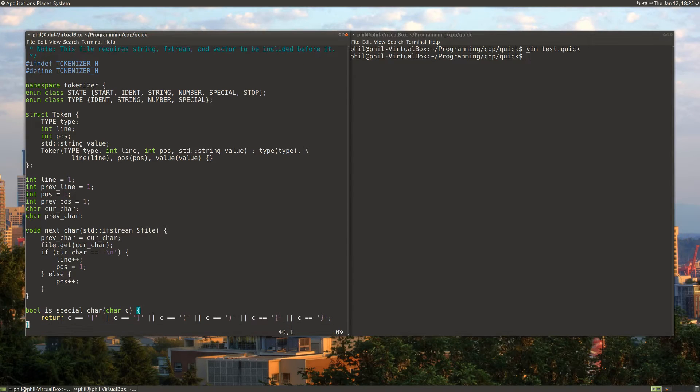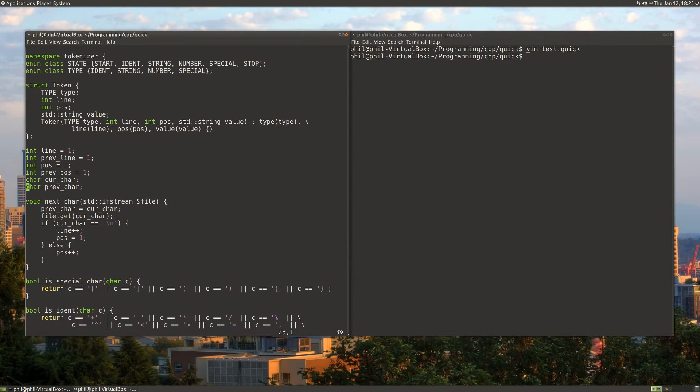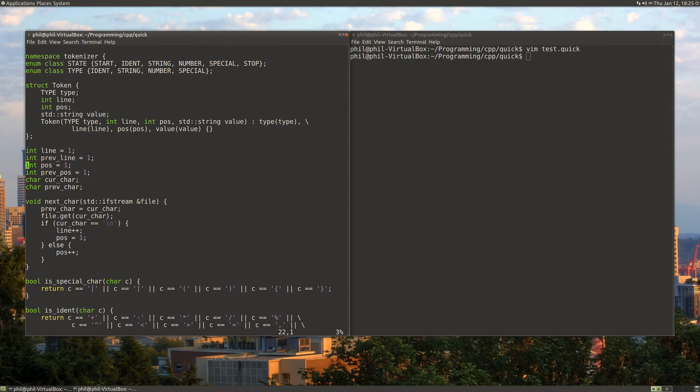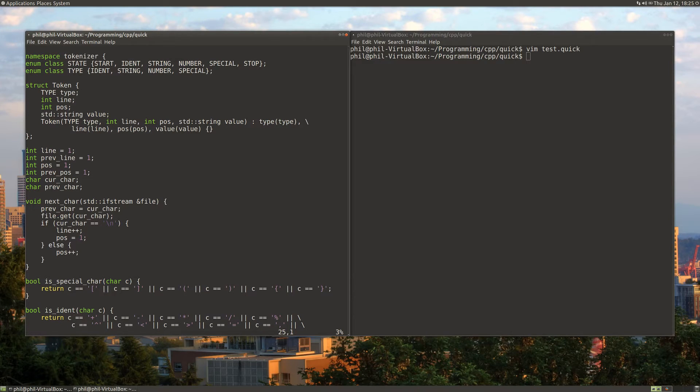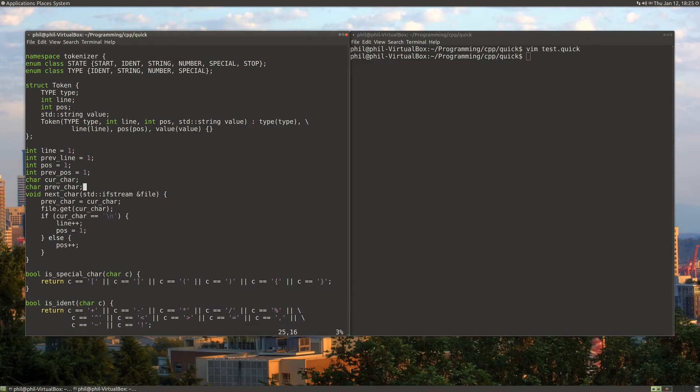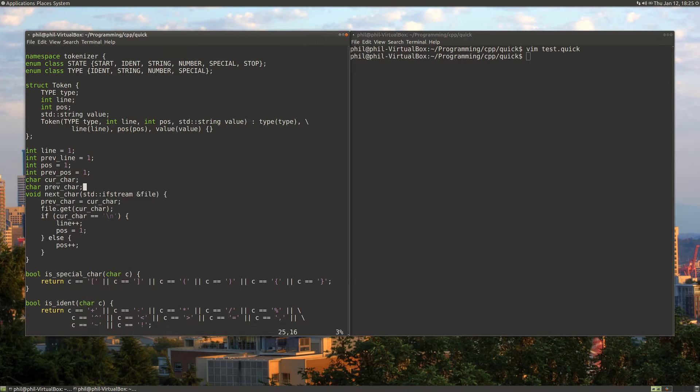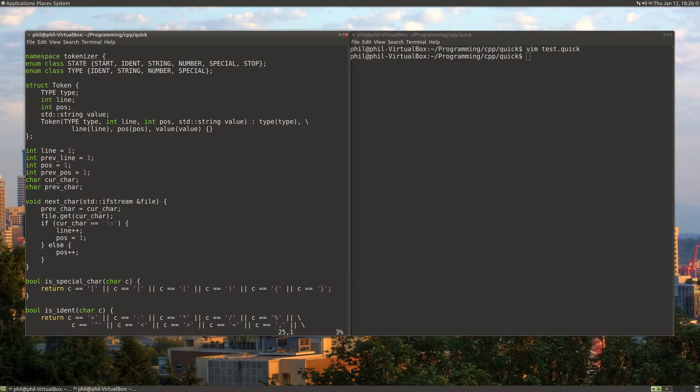Next is essentially the state of our program. We keep track of what line we're on, the previous line, position, previous position, the current character, and previous character.